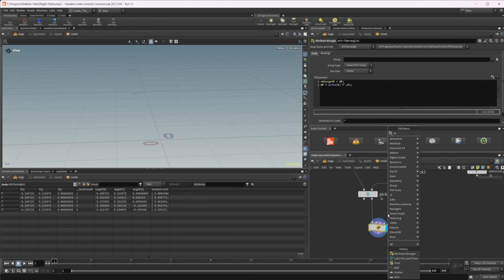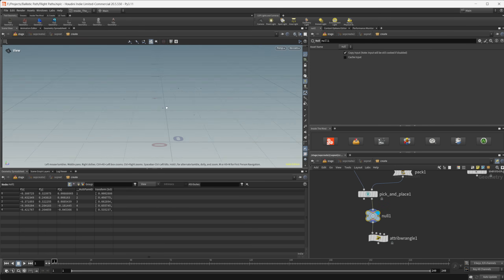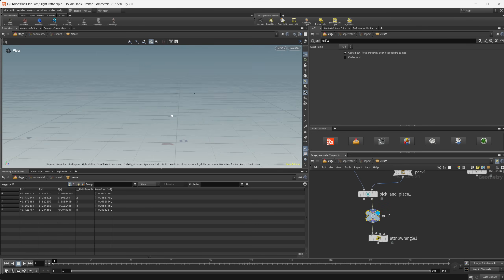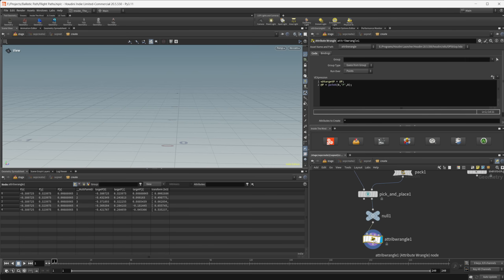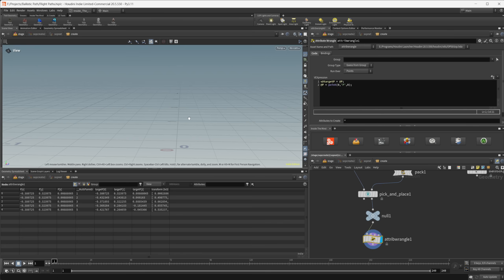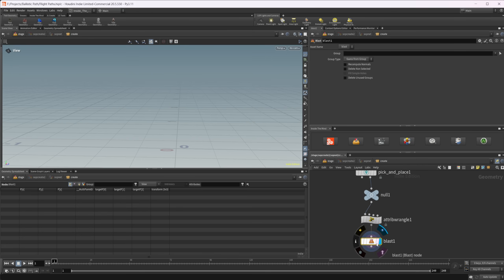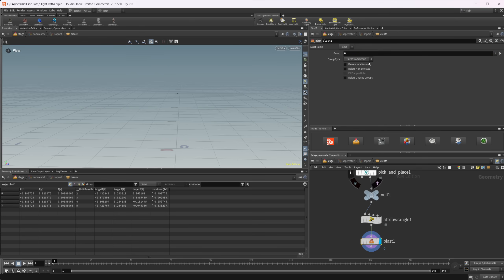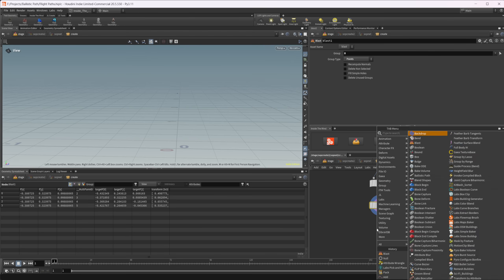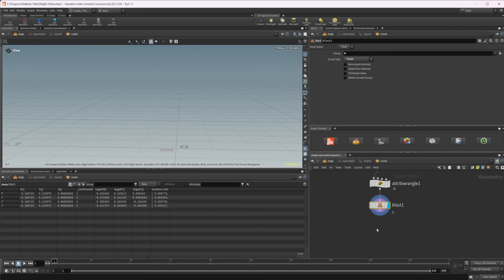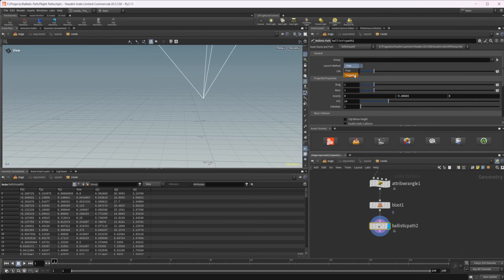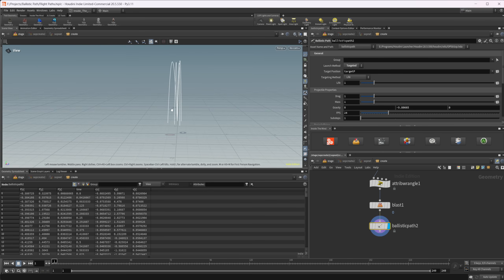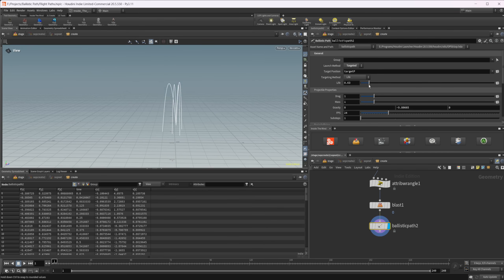If I wire this in, you can see that we have our different points placed around. Once I have this attribute wrangle looked at, all of them have moved to where we put that first point. Let's take a blast node after this, set this to point zero and make sure it's set to points, because we don't want to have a flight path for that first point. We want it to just be excluded. Then let's take our ballistic path node. We can set this to that targeted position and you can see what is going on.